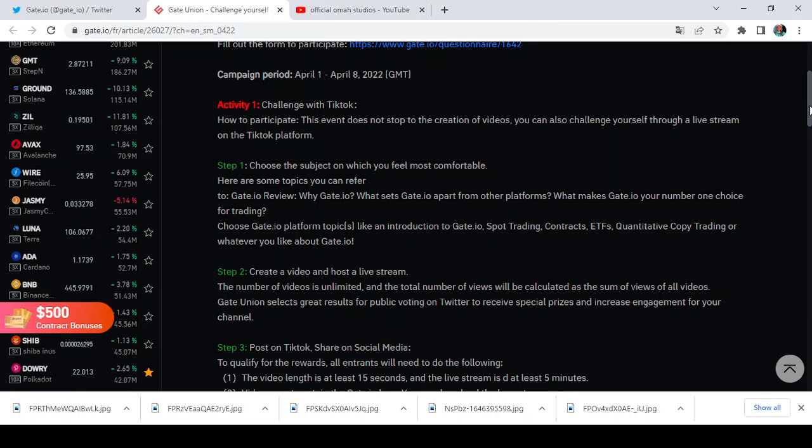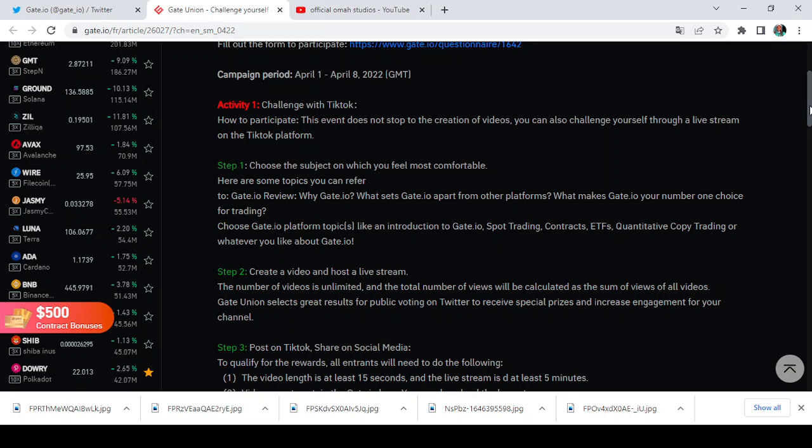Choose the subject on which you feel most comfortable. Here are some topics you can refer to. You can refer to Gate.io review, why Gate.io, what sets Gate.io apart from other platforms, what makes Gate.io your number one choice for trading. Choose Gate.io platform topics like an introduction to Gate.io, spot trading, contract, ETF, quantitative copy trading, or whatever you like about Gate.io. It's more like you even have the option of choosing any topic that suits you well, any topic you know you can comfortably talk about and relate it to Gate.io.